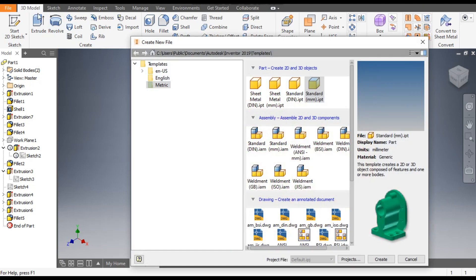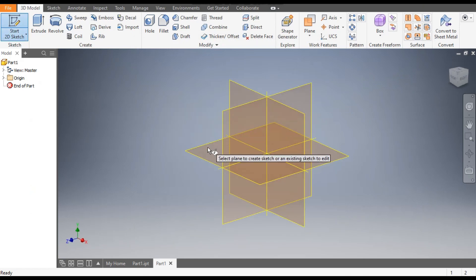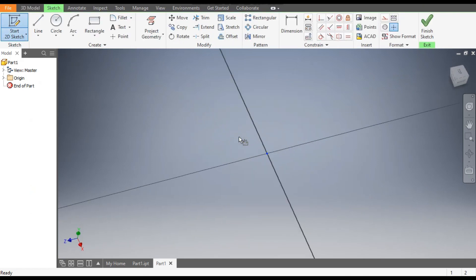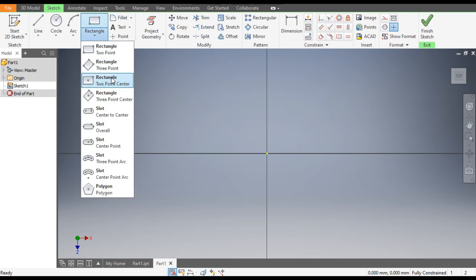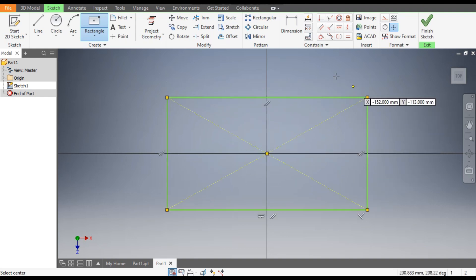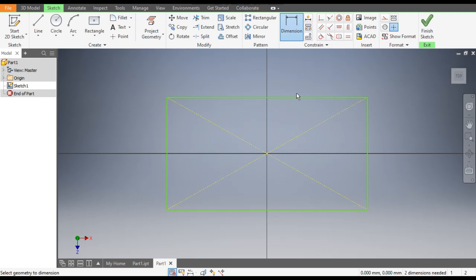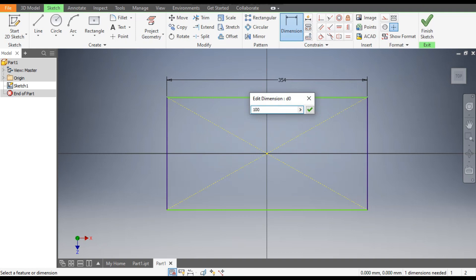Go to New, take a standard part in millimeter, and go to Create. Now go to 2D Sketch and select the XZ plane — this will be the top plane. Rotate the view. Now go to the Rectangle command and take Two Point Center Rectangle. From the center point, construct a rectangle. Go to Dimensions — the horizontal dimension will be 100mm.